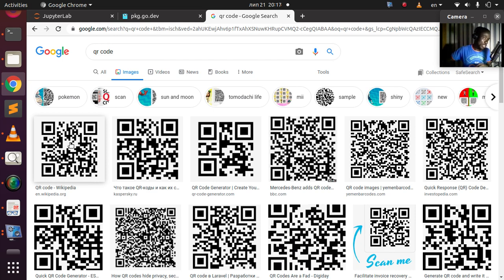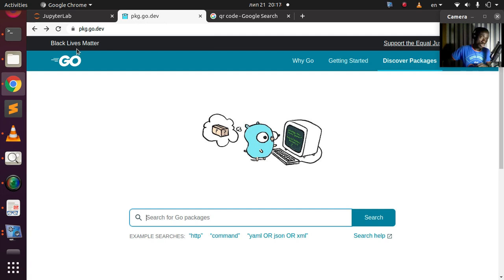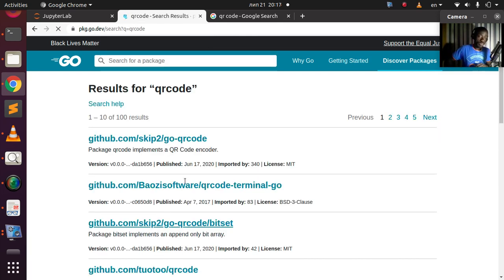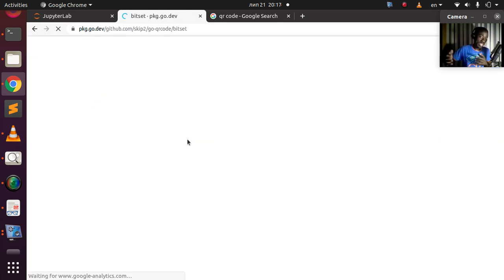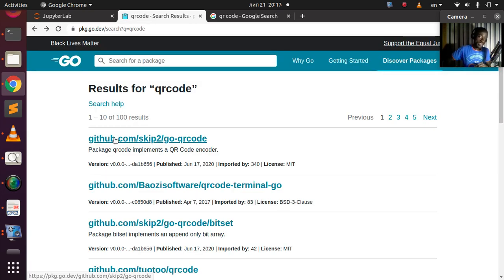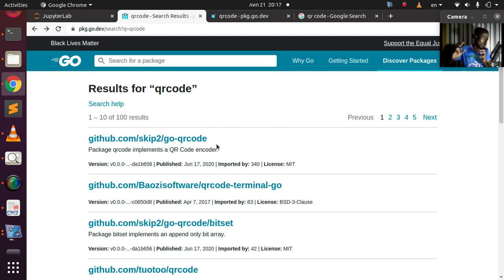Let's see how to do the same thing using Golang. The package we'll be using — just go to pkg.go.dev and search for 'qr code'. We'll be using the first one from skip, which is github.com/skip/go. There are several ones, but that is the one we'll be using. Go has a lot of packages available.